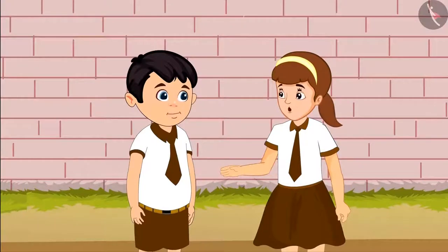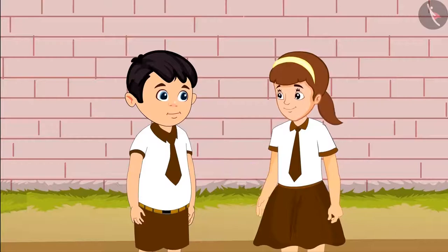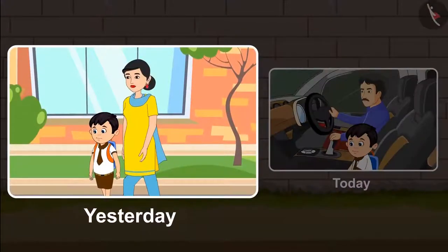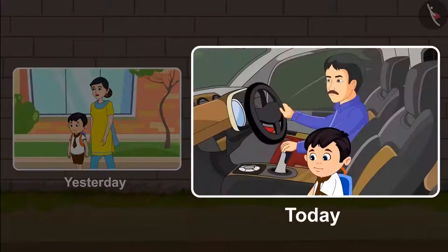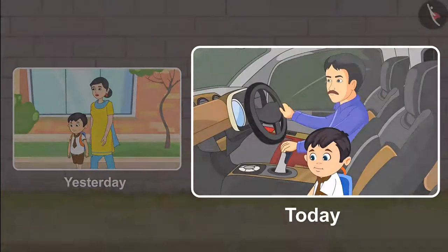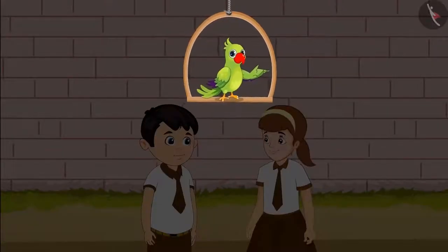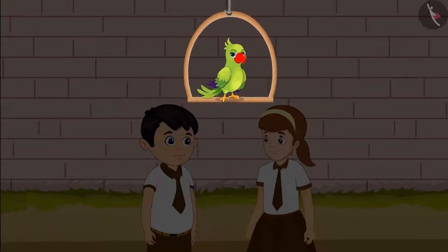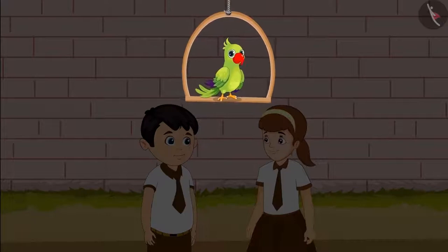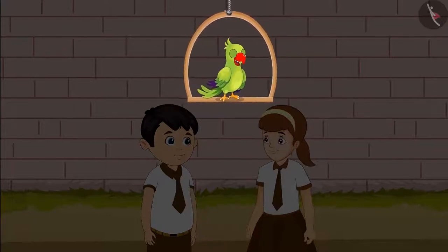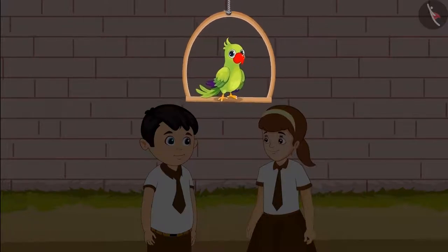Chotu explains: the school doesn't go far or near. Yesterday when you walked to school with your mother, you took more time. And today you came by car, hence it took less time. So friends, the school did not get far or near when Chotu was walking or coming by car. It happened because one day it took Chotu more time to reach and the next day it took less time to reach.